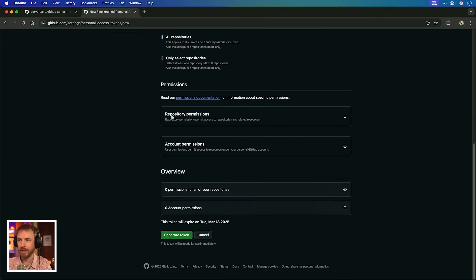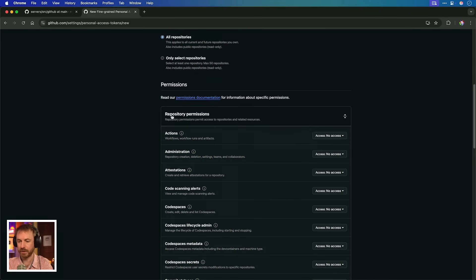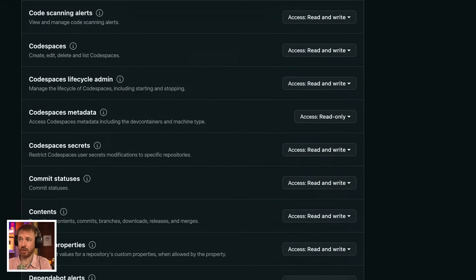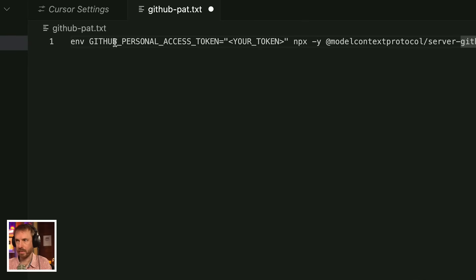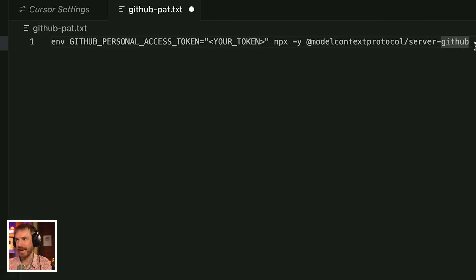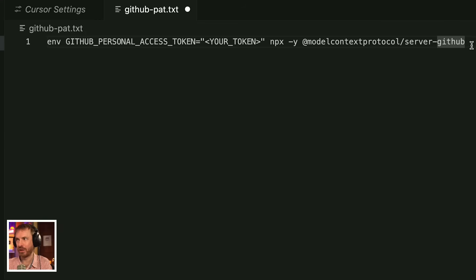You can give a description if you want. I'm going to give it access to all repositories. Now, this is really important. Permissions. We have to be very careful on the permissions we give, as this could have devastating consequences on your code and your GitHub account if you give too much access. So I'll just give read and write access to everything. With that done, you should have a command that looks something like this. First of all, you've got to put the GitHub access token at the start. Then NPX-Y. And then, of course, the address to access the GitHub MCP server.